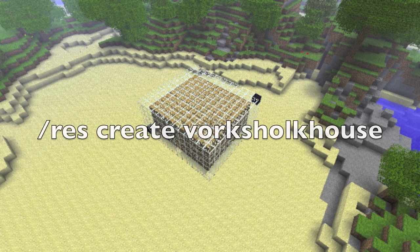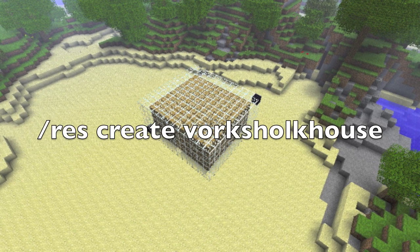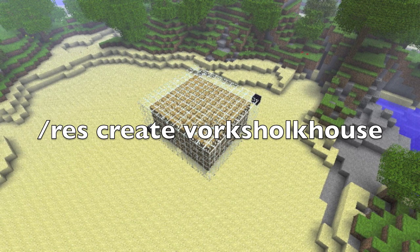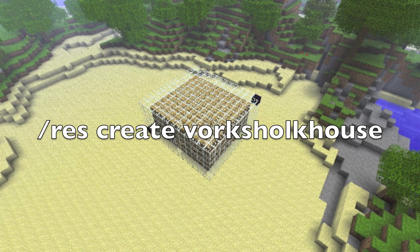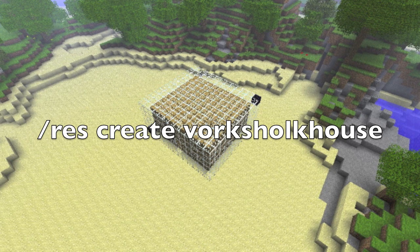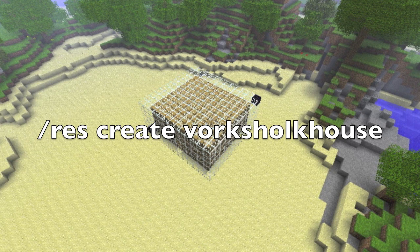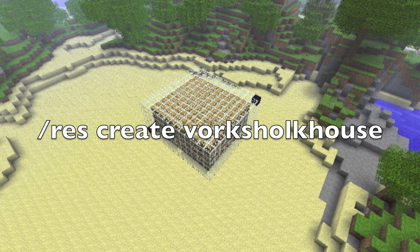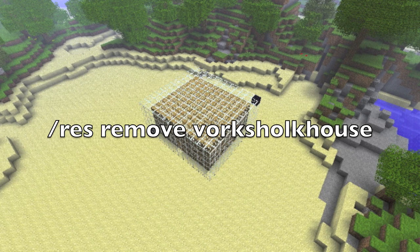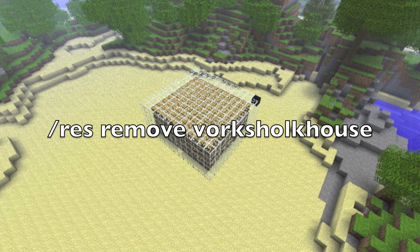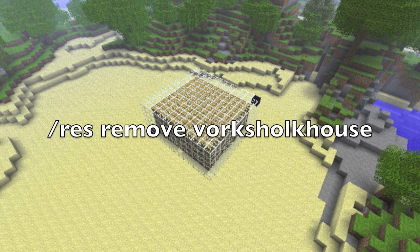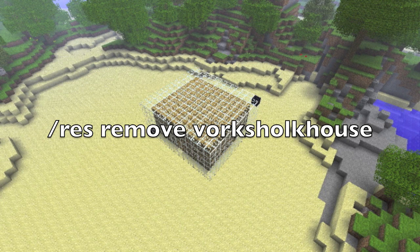For example: \res create vorkshulkhouse, if I wanted it to be called that. And if you decide later, 'I don't want that residence, I moved my house somewhere else,' you could of course remove it. That's \res remove, and then the residence name — so \res remove vorkshulkhouse — to remove the residence I just created.